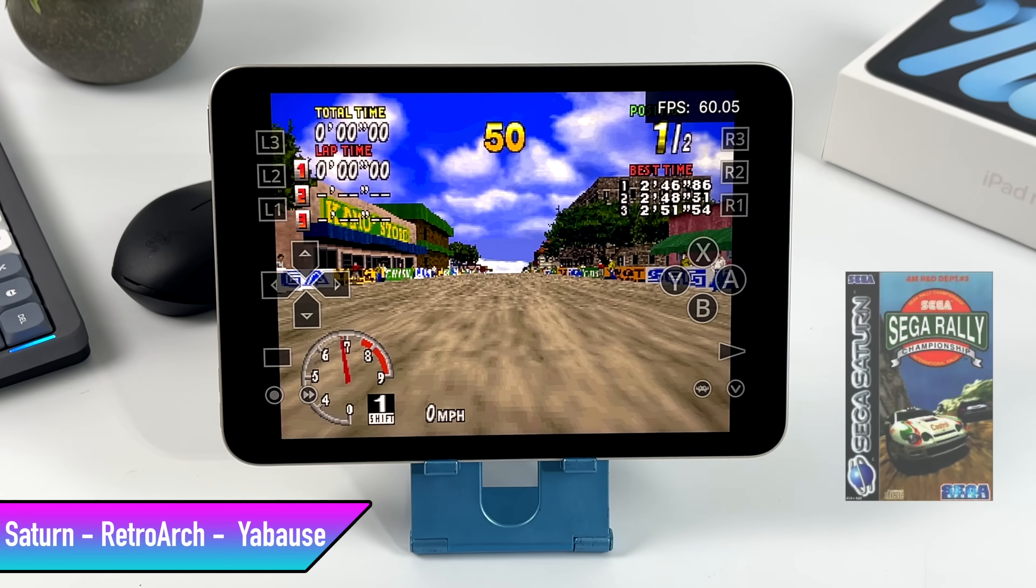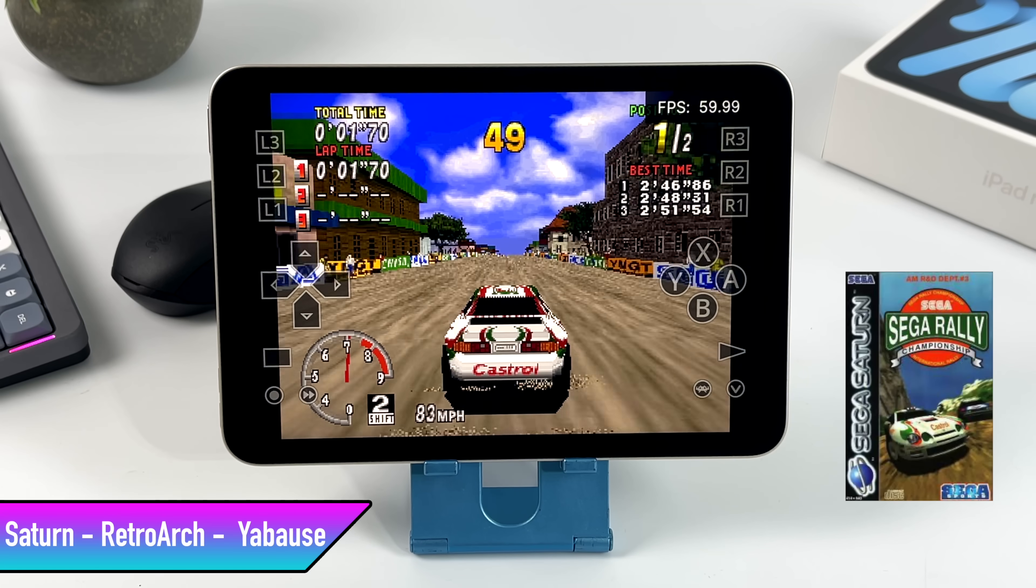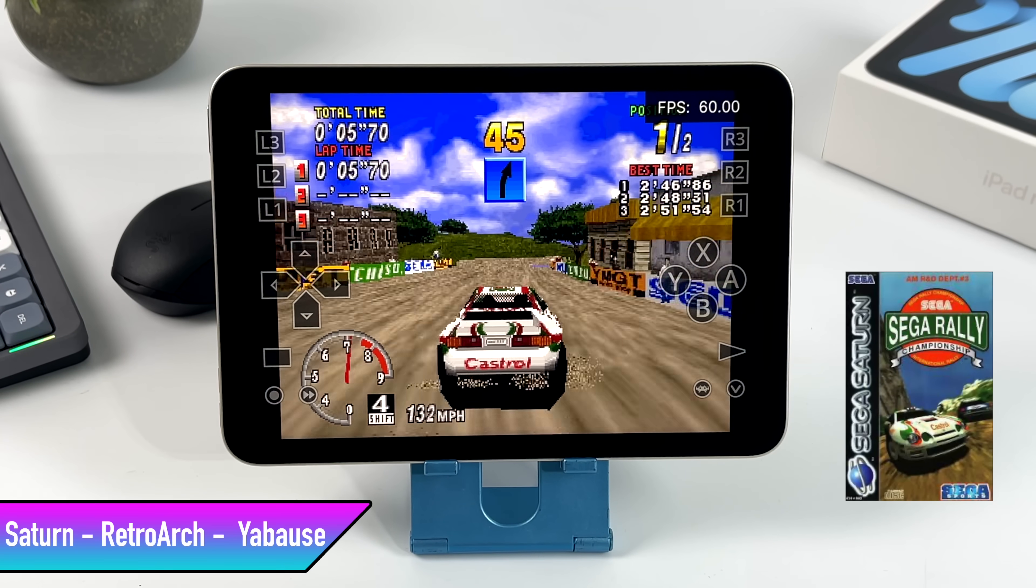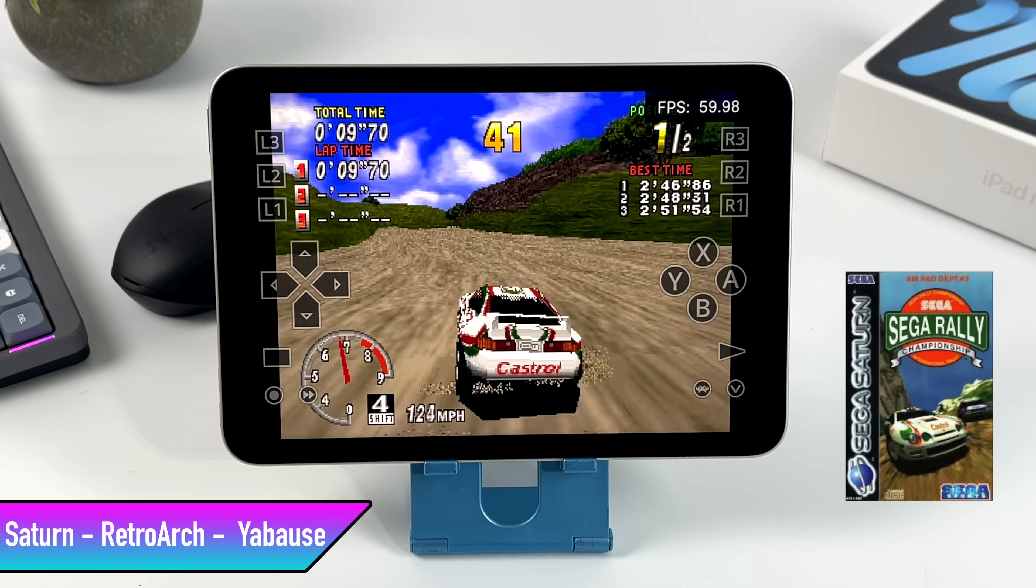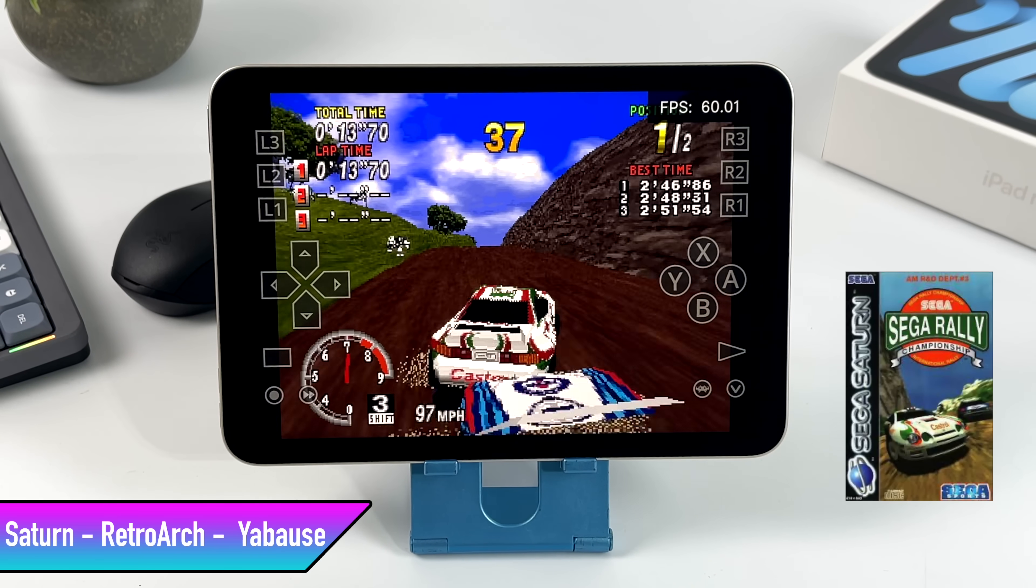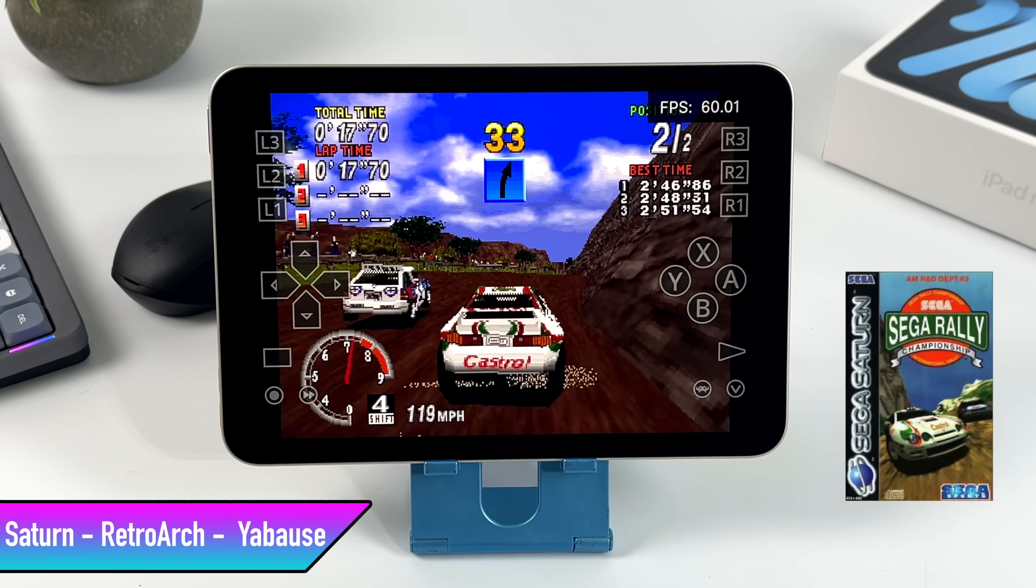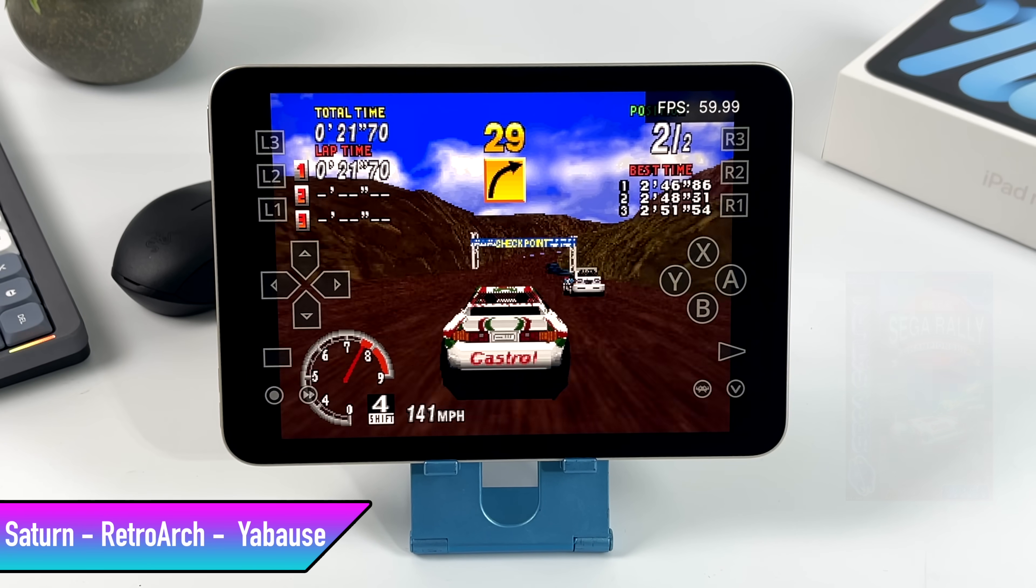And finally, for RetroArch on this iPad, we have some Sega Saturn. I really wish I could have tested some N64, but unfortunately, I just couldn't get that core working. Sega Saturn runs amazingly. I tested about four different games. This is one of my favorites, and it's actually a harder one to emulate, so I figured we'd take a look at it. Sega Rally Championship running at full speed on the new iPad Mini. This is looking really good. We get amazing Sega Saturn performance out of this little A15 chip.